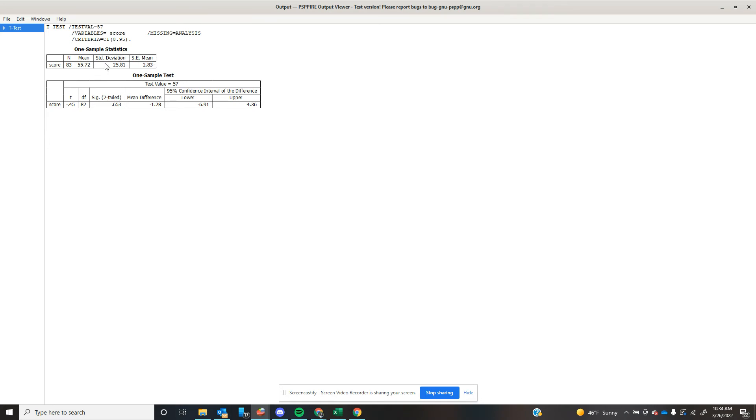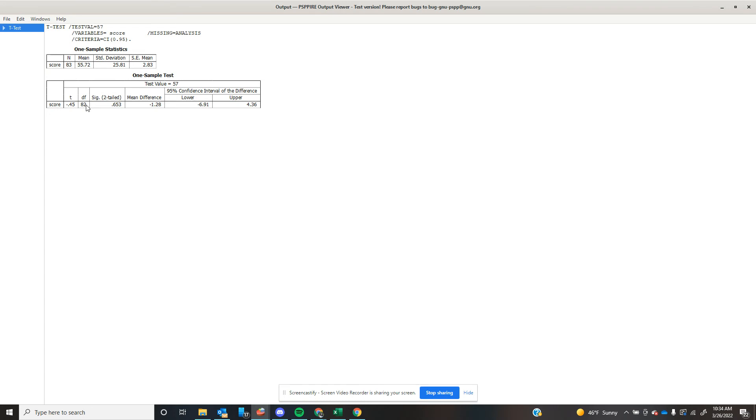So what I can do is I can come down here to my one sample t-test, and it's verifying the test value I'm comparing it with is 57. I can see my t-value is negative 0.45 with 82 degrees of freedom. Again, one minus the N. My significance is just flat out not there, right? 0.653. I'm nowhere close to statistical significance.